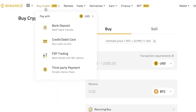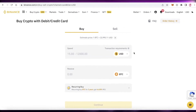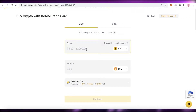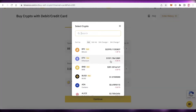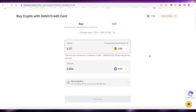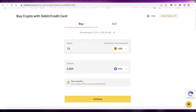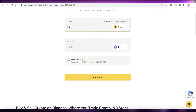Another simple method is credit or debit card — this is the most widely used method. Go into 'Buy Crypto,' click on 'Credit/Debit Card,' enter the amount of USD you want to spend, and then change the coin from BTC to Ethereum. The minimum per transaction is $15 USD.